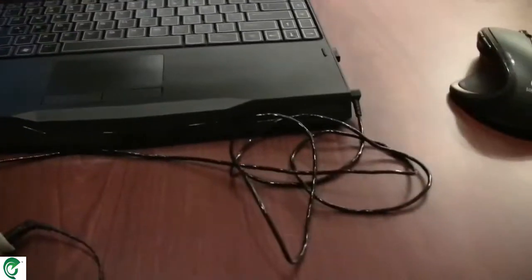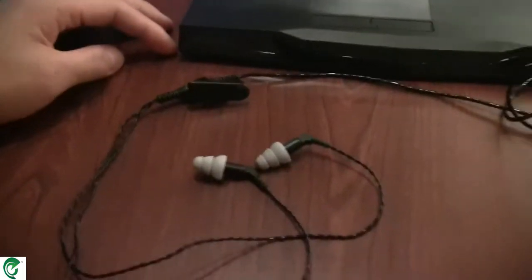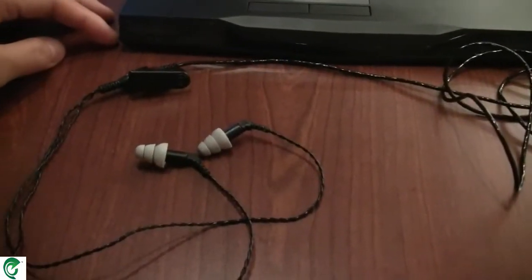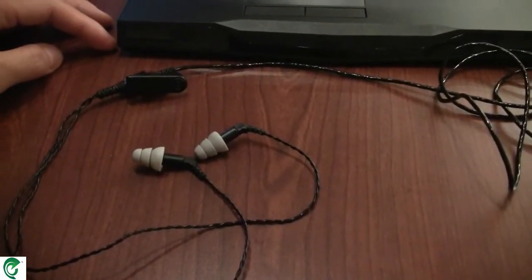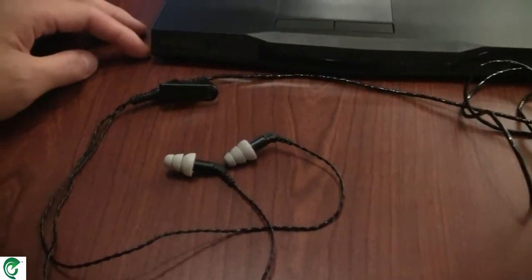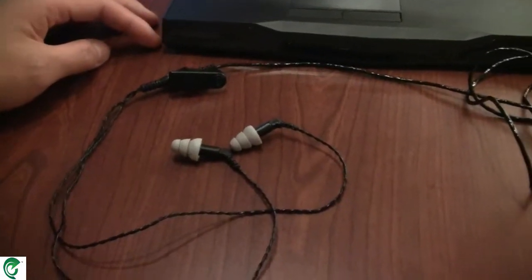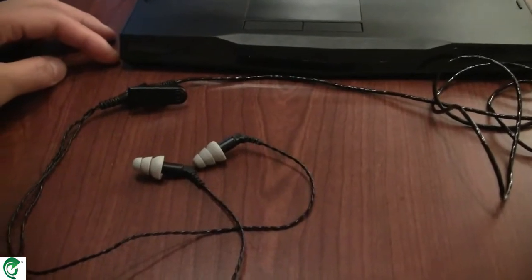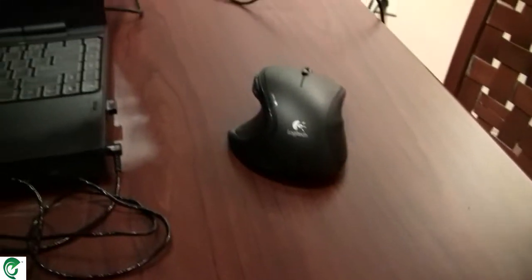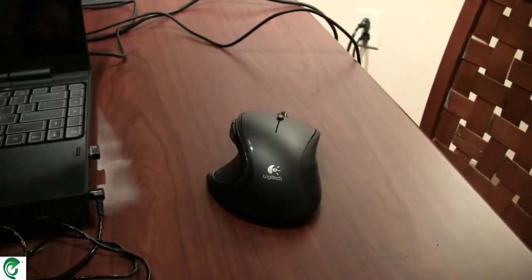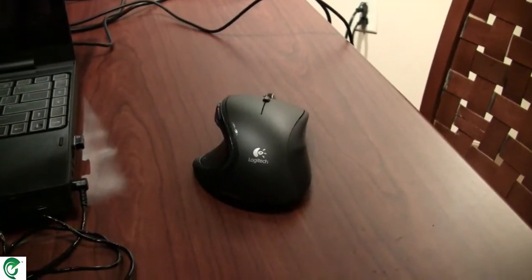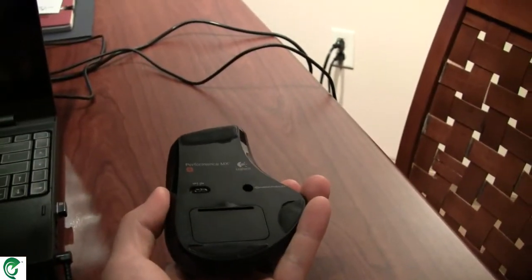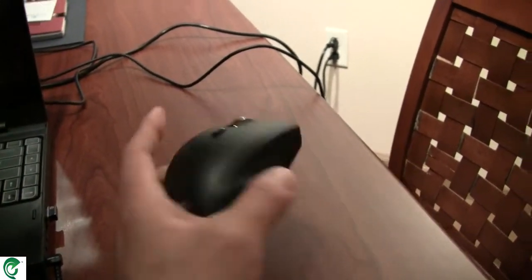You can see some of the other toys I have hooked up to it. These are my headphones, Edemotic ER4P headphones. Fantastic noise-isolating headphones if you're in the market. And also a mouse that I got a few days ago. This is a Logitech Performance MX wireless mouse.